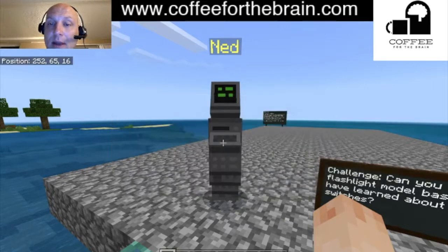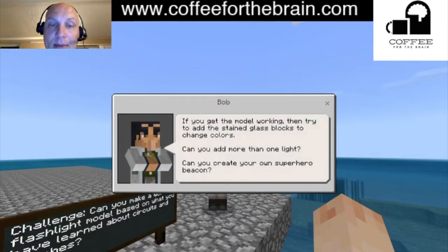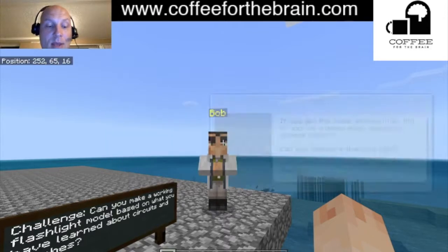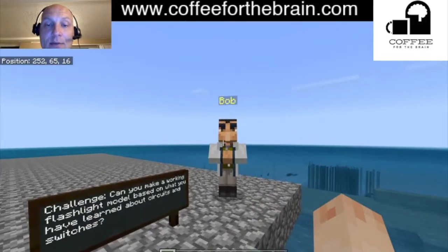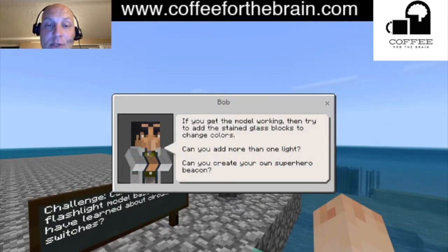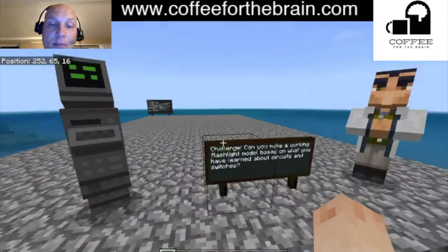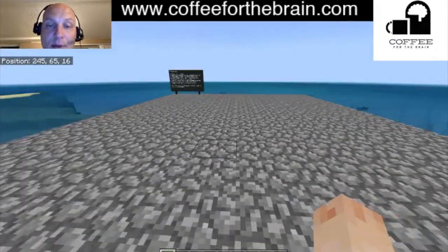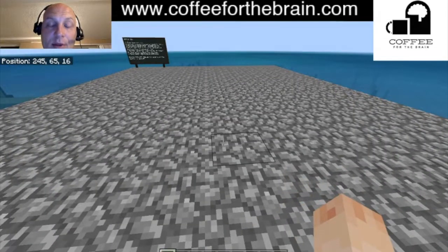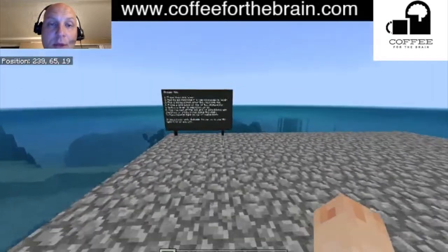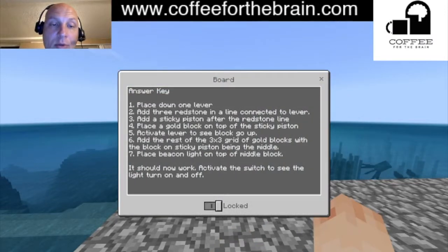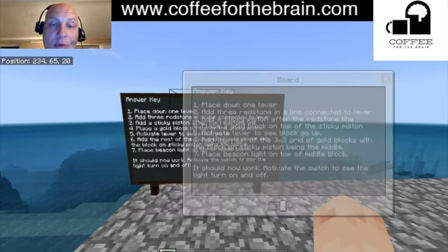It looks like there's some guidance over there. Then we've got Bob: 'If you get the model working, try adding stained glass to change color — can you add more than one light? Can you create your own superhero beacon?' So we've got our driving questions and some extension challenges built in. I've also put a chalkboard over here that walks you through the whole process if someone needs to reference it or gets stuck.